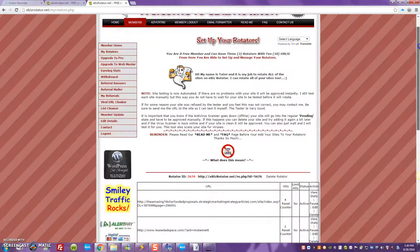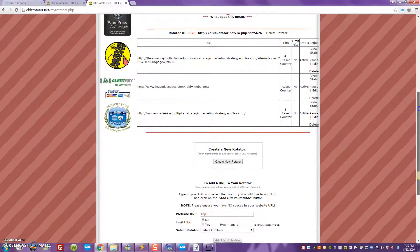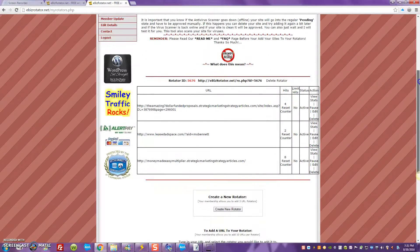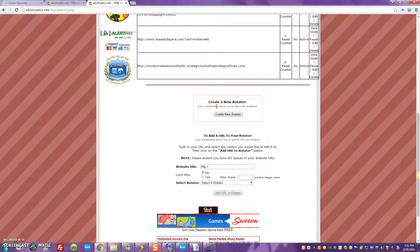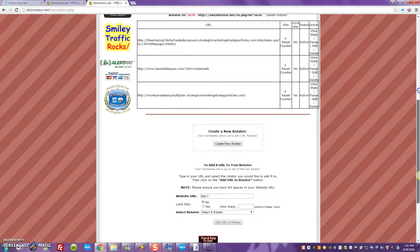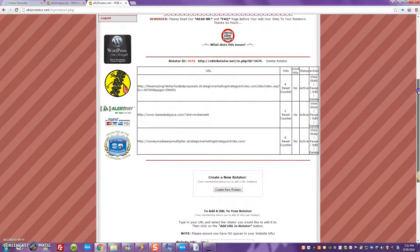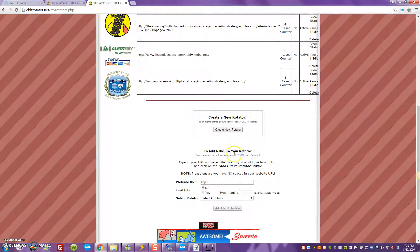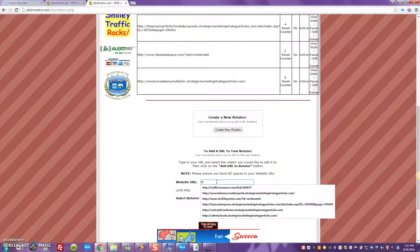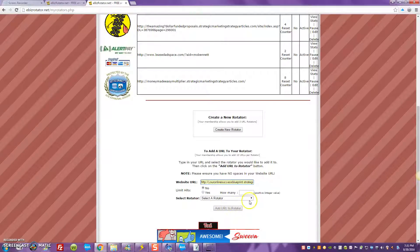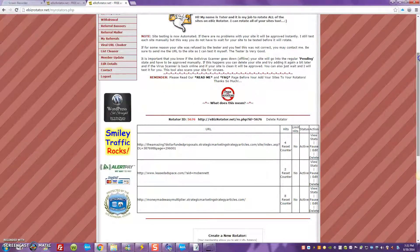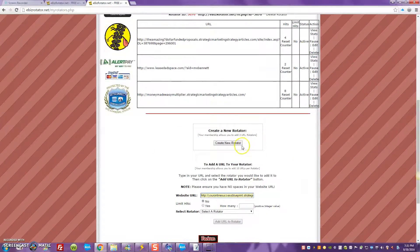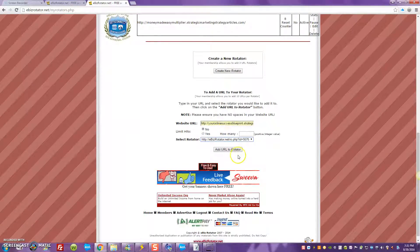You'll see I'm already inside where my rotators are. For the sake of this video, I've set up three links inside my rotator. When you get ready to set a rotator up, you come down here and you'll see where it says 'Create a New Rotator' — you get three, so you can create two more. Each rotator can take ten URLs. When you want to add another URL, you'll go right here to 'Add a URL to Your Rotator'.